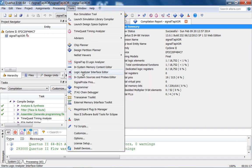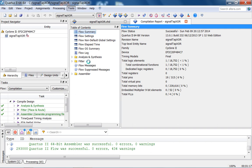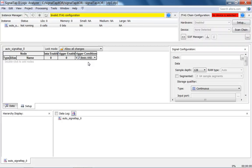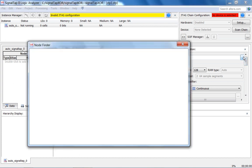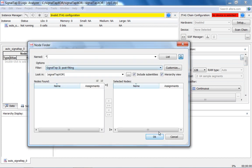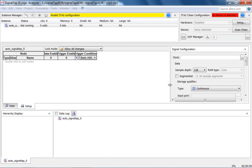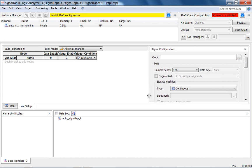Let's go to Tools > SignalTap Logic Analyzer. This window pops up. It hasn't been written to any device yet — we'll fix that shortly. The SignalTap logic analyzer is divided into several windows. Here is the Instance Manager, which tells you the number of logic elements your SignalTap logic analyzer is consuming.